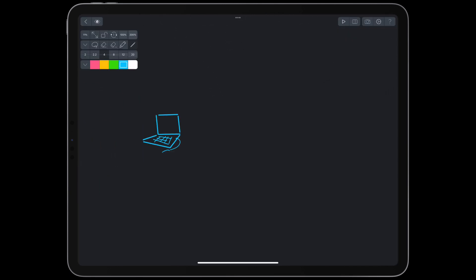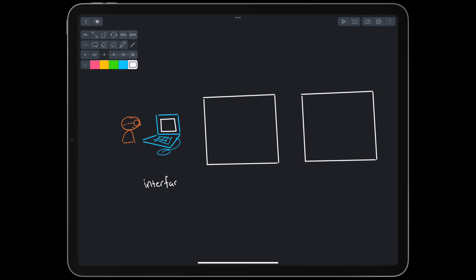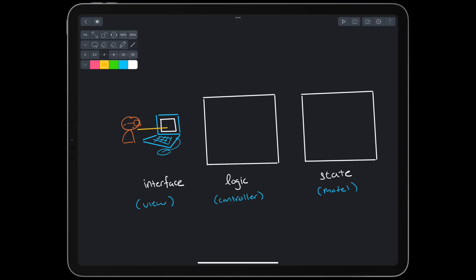An intelligent tutoring system is a program. Like most programs, it has an interface, logic, and state — which we could also call view, controller, and model. The learner interacts with the interface, for example through dialogue. From the interaction, the controller updates the state, reads the state, and comes up with a response for the learner. But that's pretty much how all software works. What makes it intelligent?